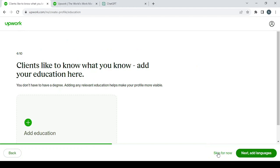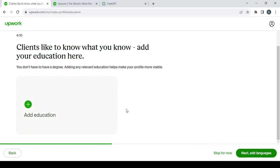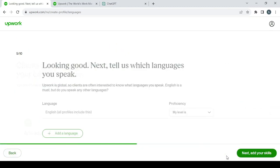And here, clients like to know what you know—add your education here. I'm going to skip this as well.